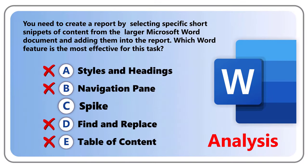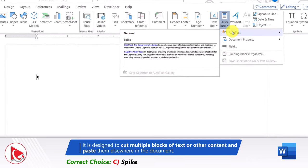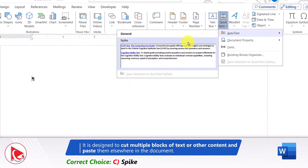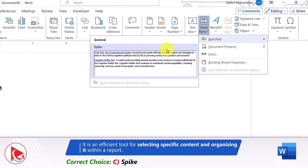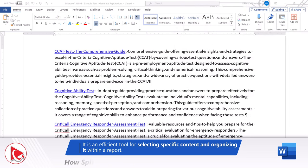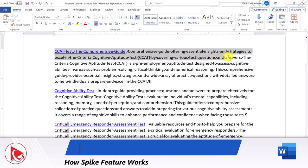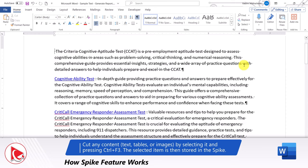Which leads us to Choice C: Spike, which is the correct answer. Spike is a lesser-known feature in Microsoft Word that works as a storage similar to a clipboard. It is designed to cut multiple blocks of text or other content and paste them elsewhere in a document or into another Microsoft Word file — making it an efficient tool for selecting specific content and organizing it within a report. Let's take a close look at how the Spike feature works.